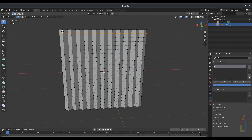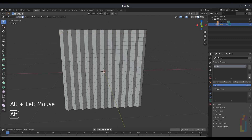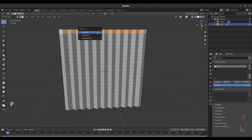Press 3 to go to face select mode, then click on this area. Select this face and press P, then choose Selection to separate it.